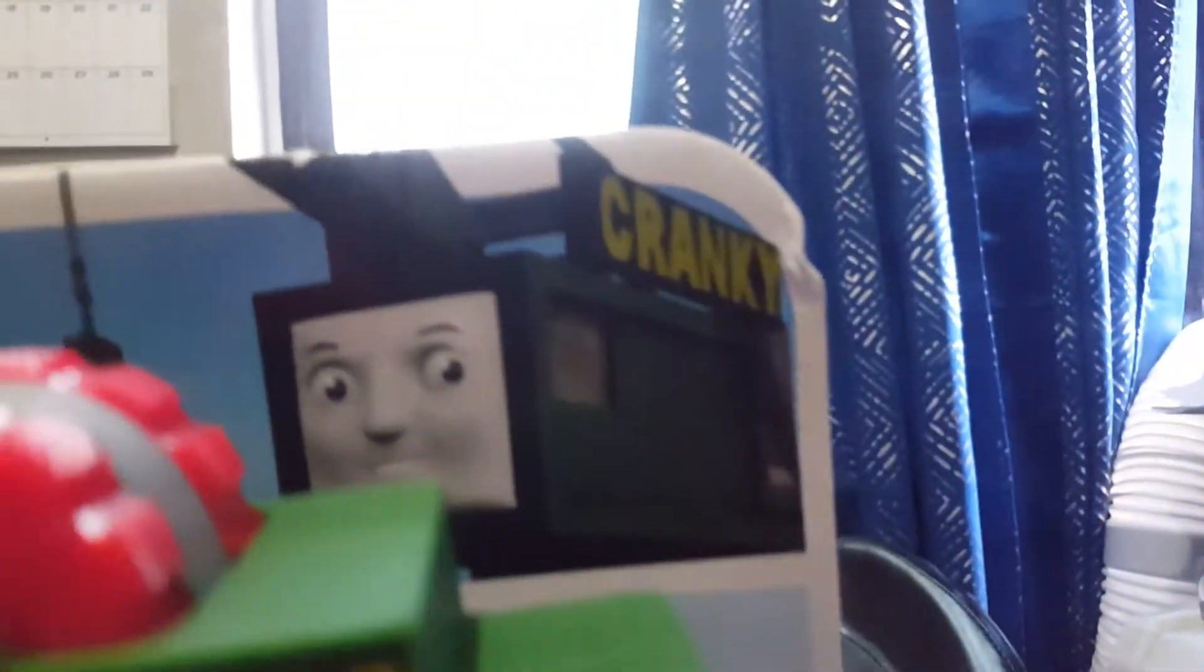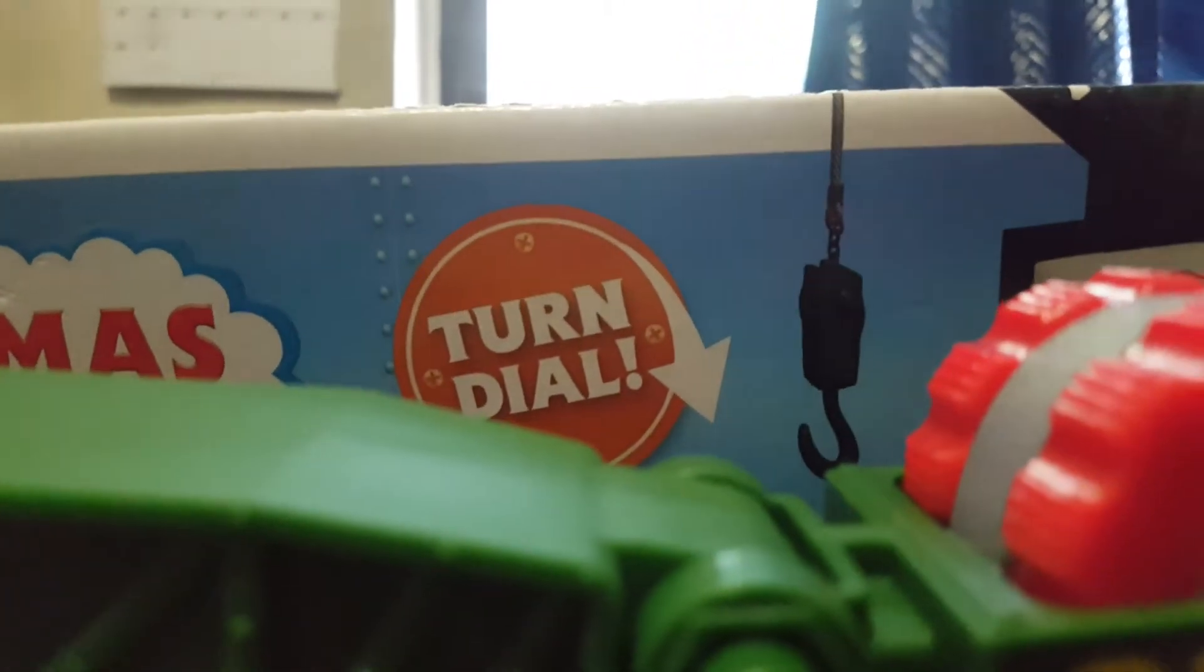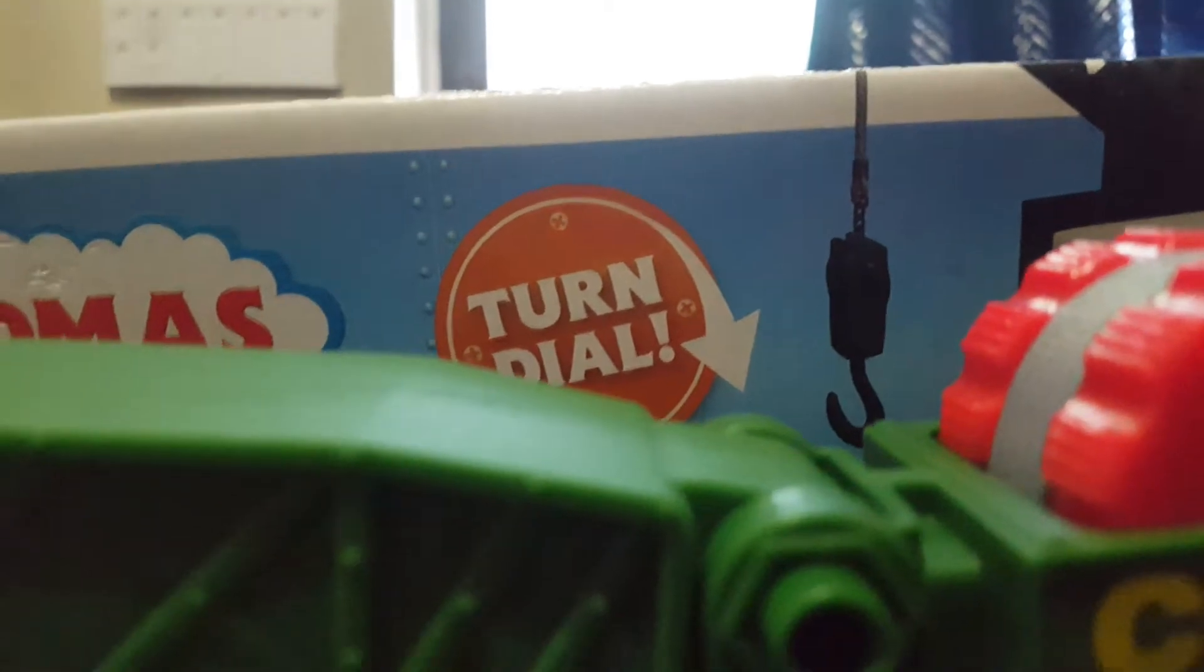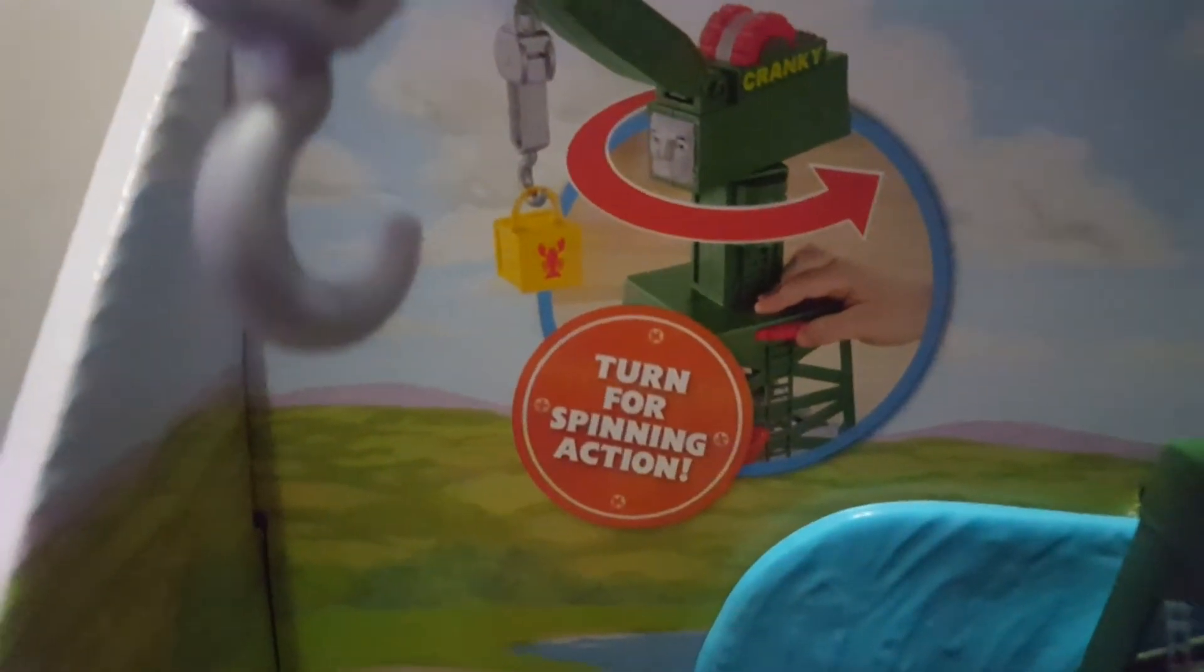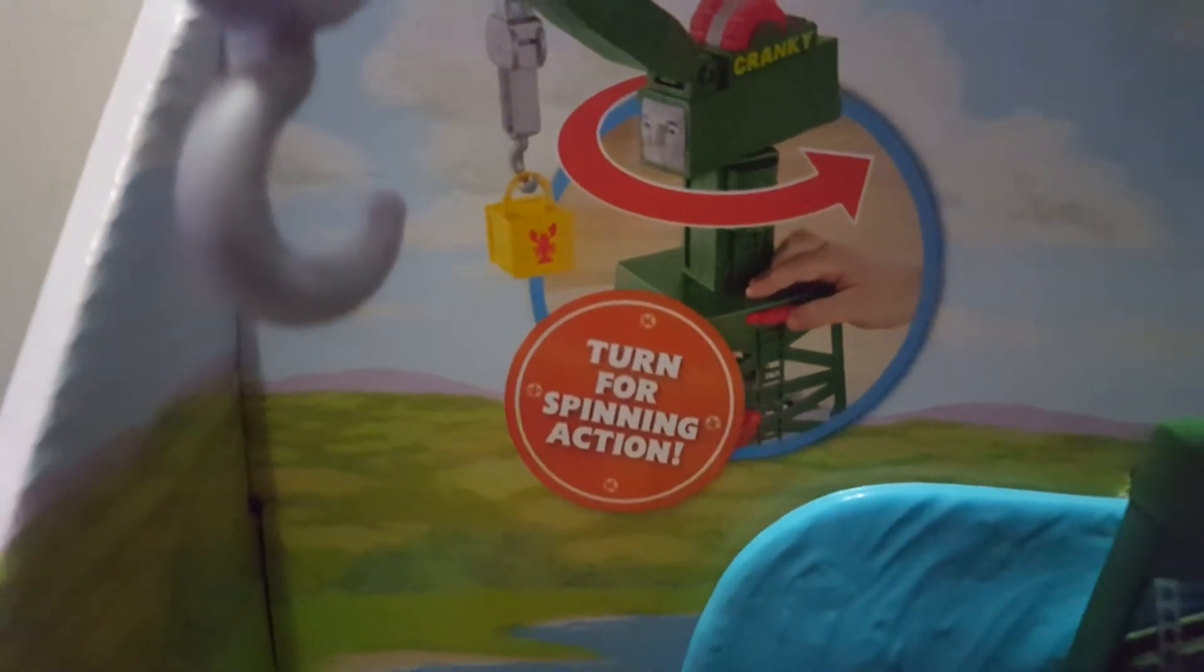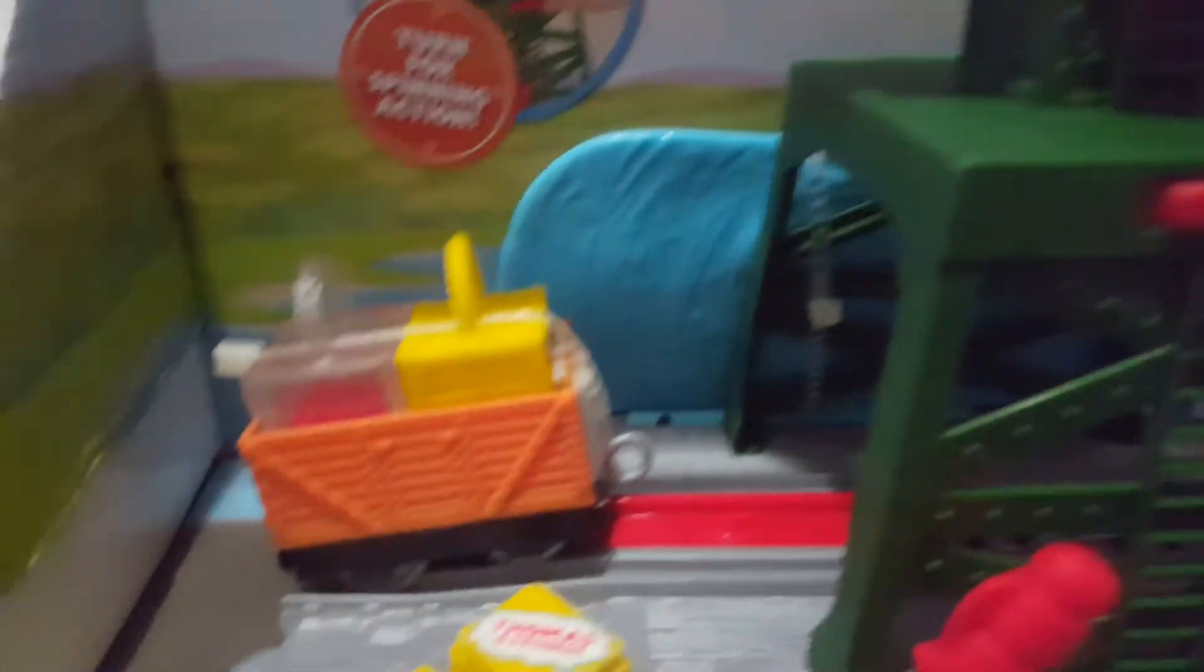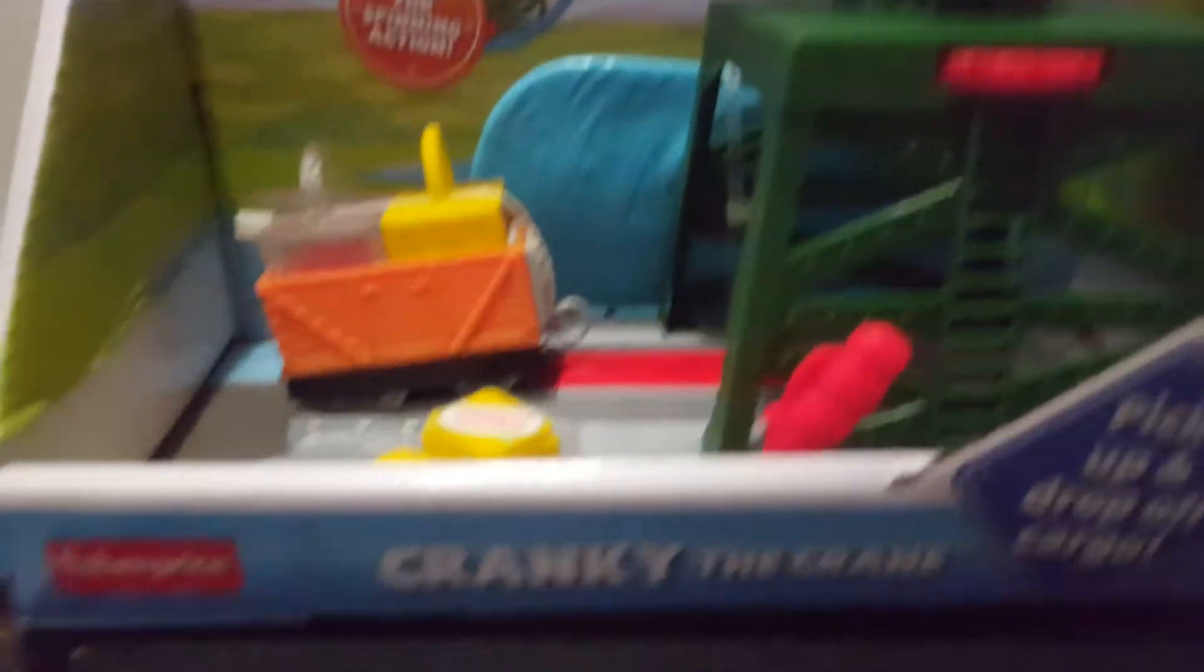Over there we can see the Cranky GDI promo. It says Turn Dolly. There's the Thomas and Friends logo. And over there we got someone with a finger. Turn for spinning action. And there we got an orange troublesome truck, and there's Cranky, which I'm very excited for.